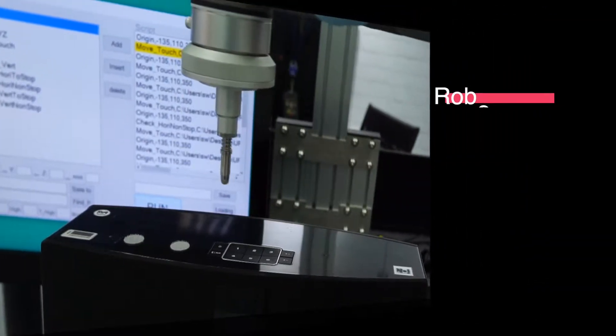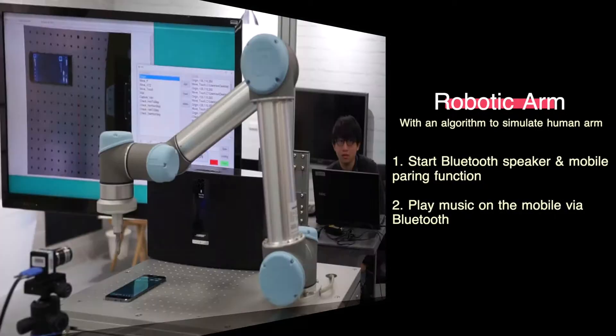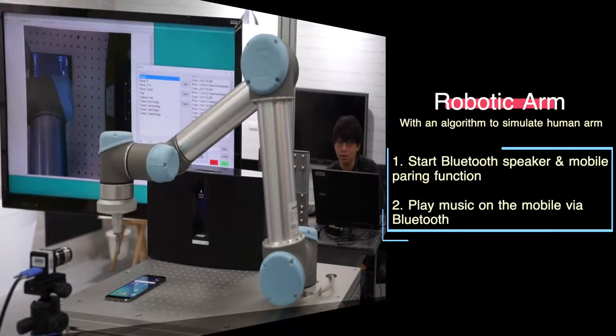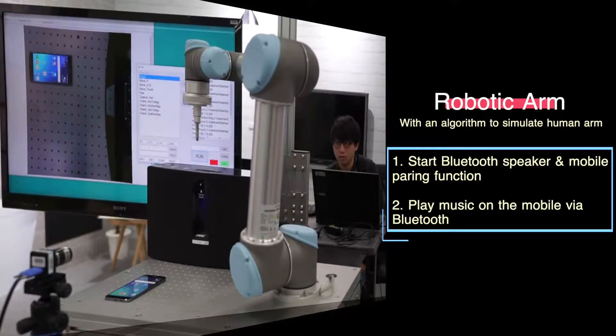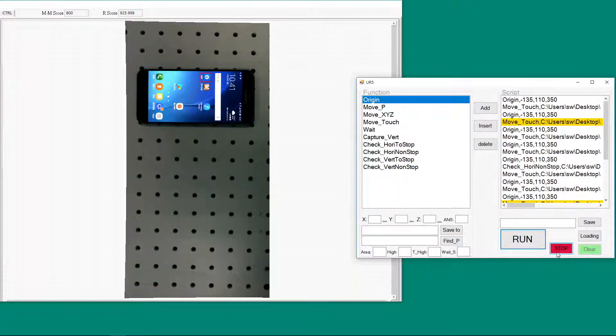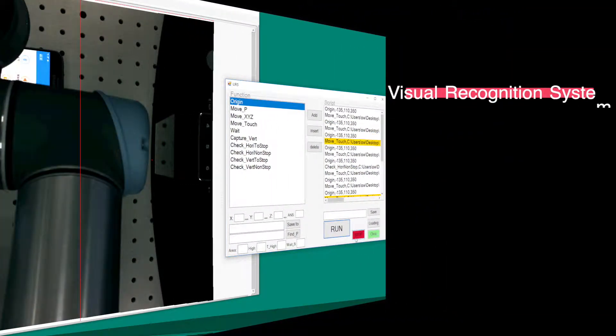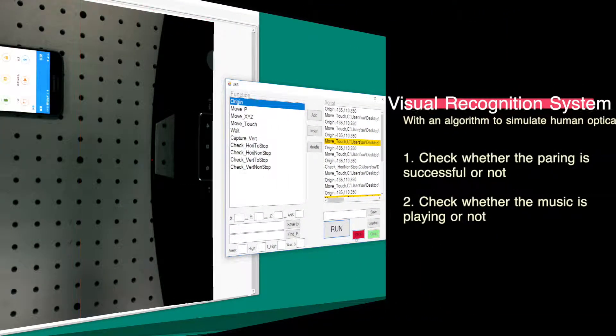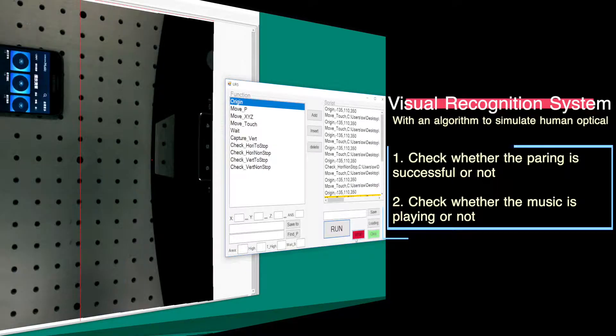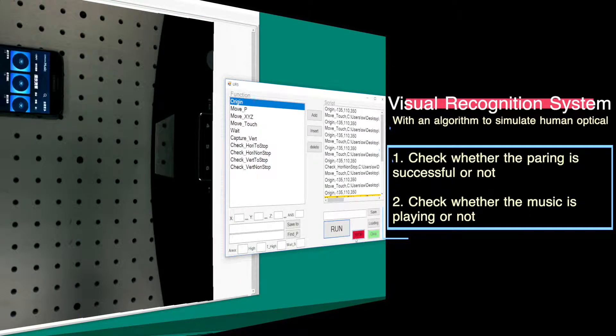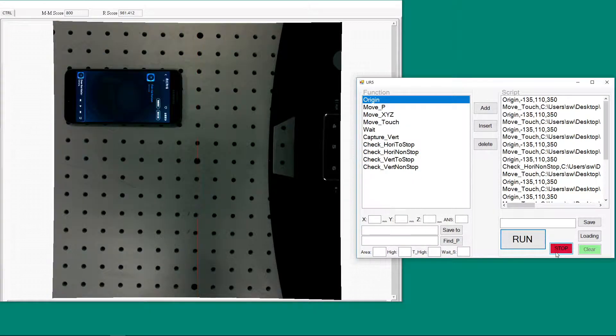The robotic arm turns on the Bluetooth speaker and pairs the speaker to the phone, and starts playing music. Next, with the visual recognition system, we can check whether the pairing is done successfully and see if the music is playing.